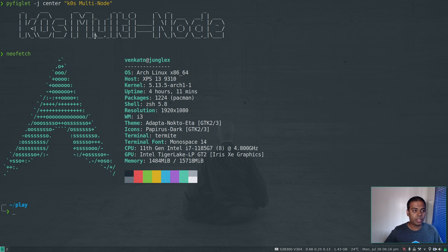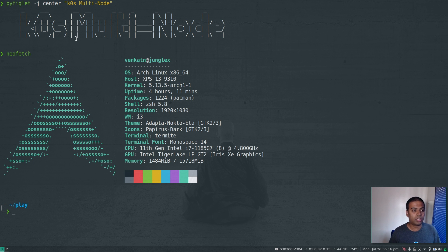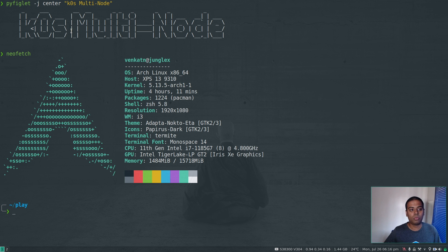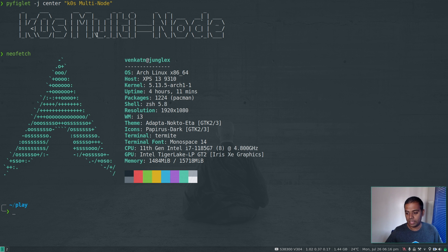In the last video, we saw how to deploy a single-node Kubernetes cluster where the single node acted both as a control plane as well as a worker node, and we downloaded the K0s binary, which is a single binary using which you can bootstrap a Kubernetes cluster. But now we're going to see how we can make use of a tool called k0sctl to deploy a multi-node K0s cluster.